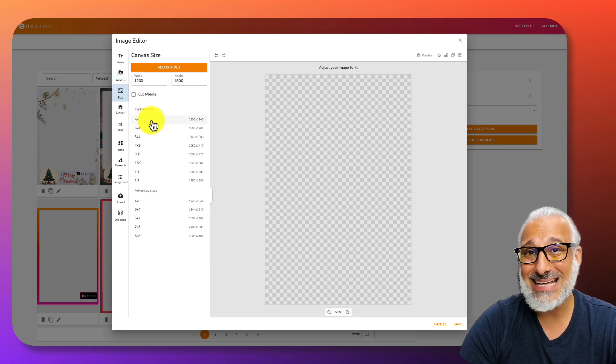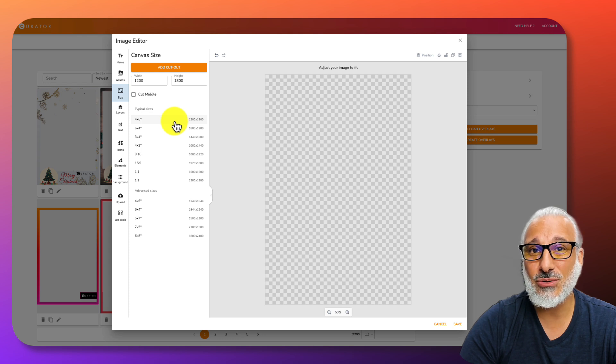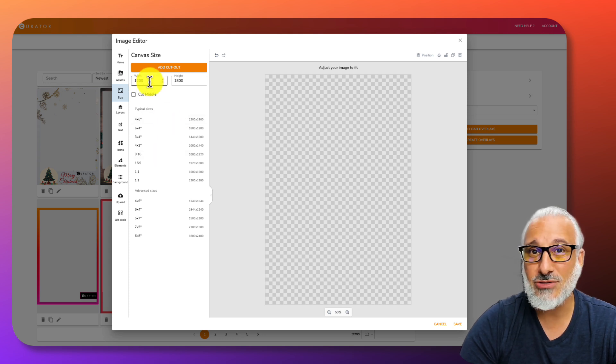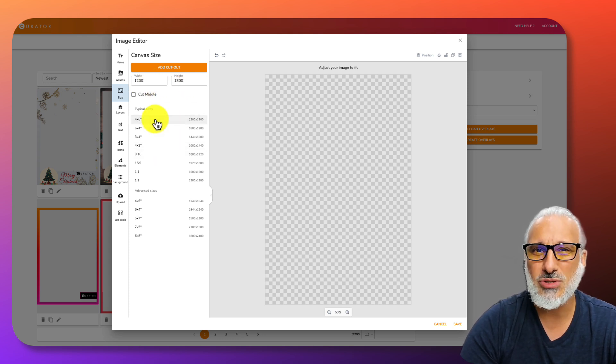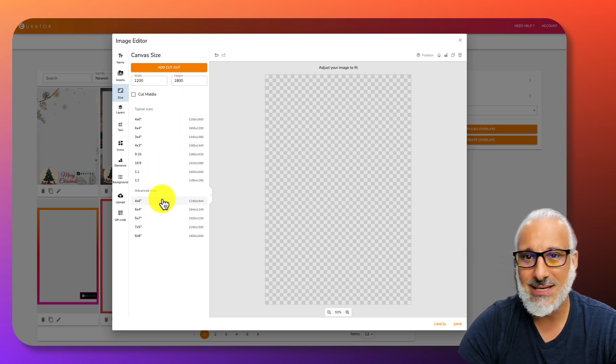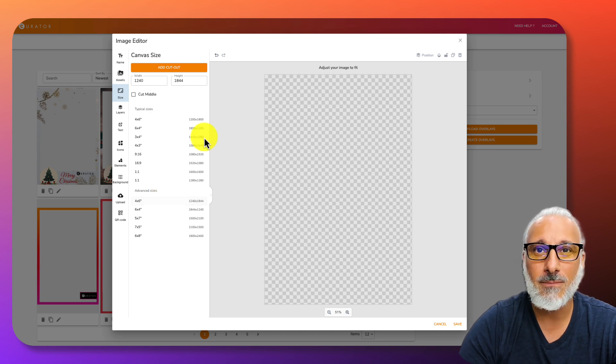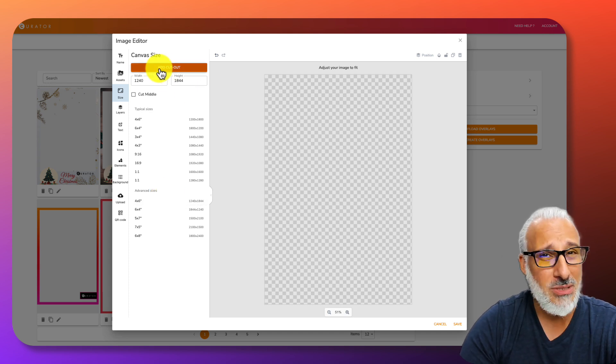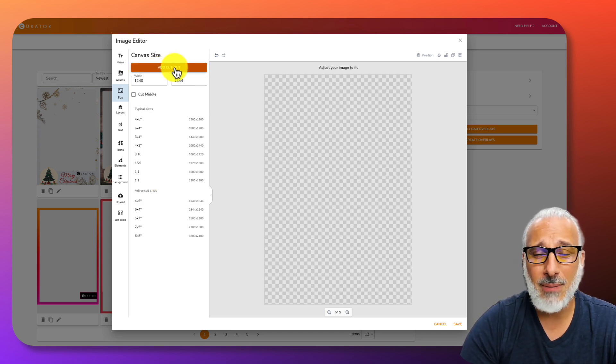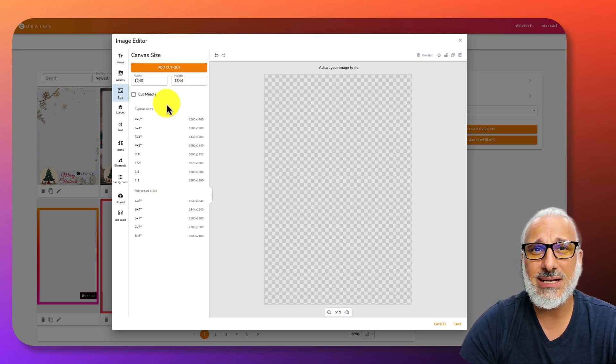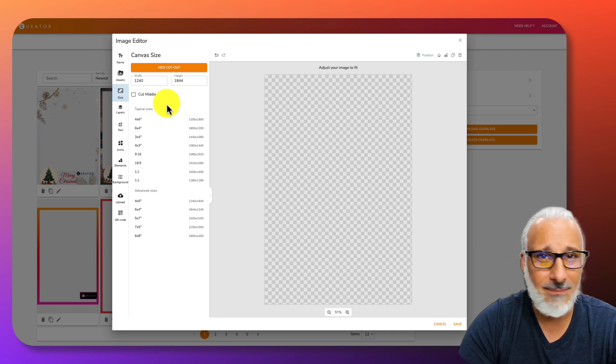You have the different sizes that you can make it, and you can also enter in the width and height if you choose. Most typical is 4 by 6 or 1240 by 1844. You'll notice this add cutout button, and I'll get into that once we get into designing.